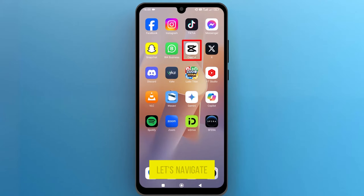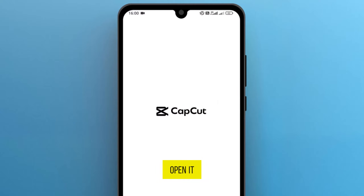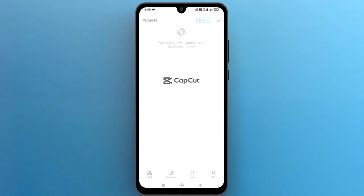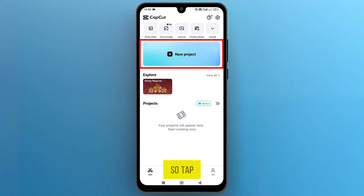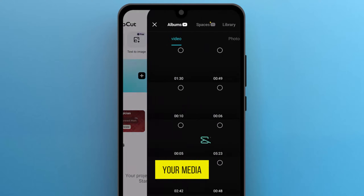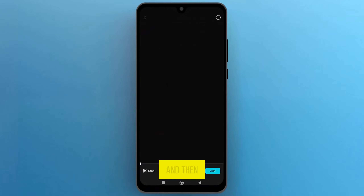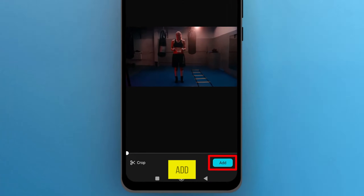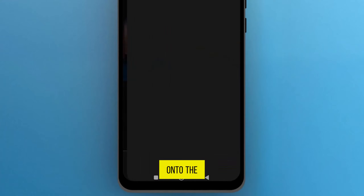First of all, let's navigate to the CapCut app on the phone screen and tap on the icon to open it. Once the app opens up on the screen, we need a media file to add a timer. Tap on New Project to allow access to your media library. Select a file that you want to use and then tap on Add from the bottom right side to import it onto the track.